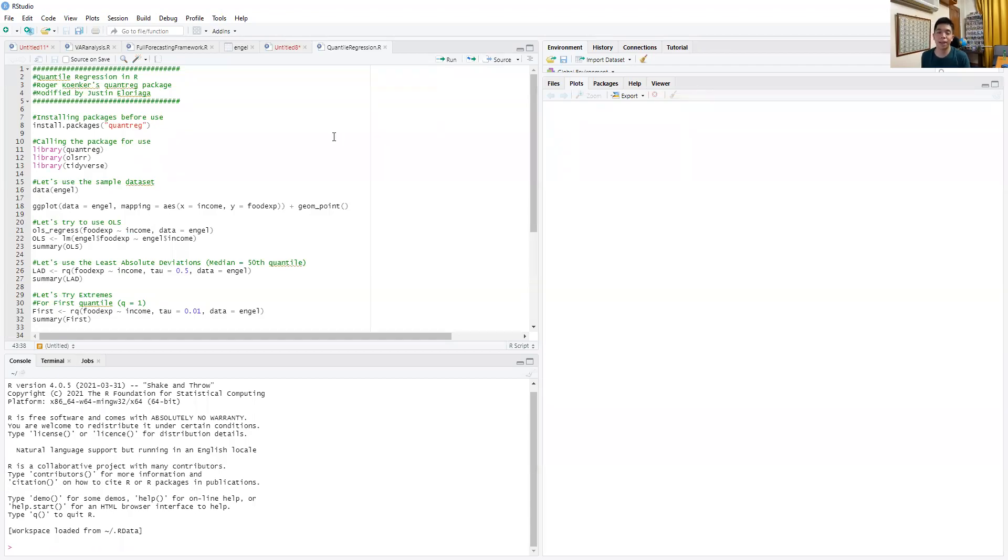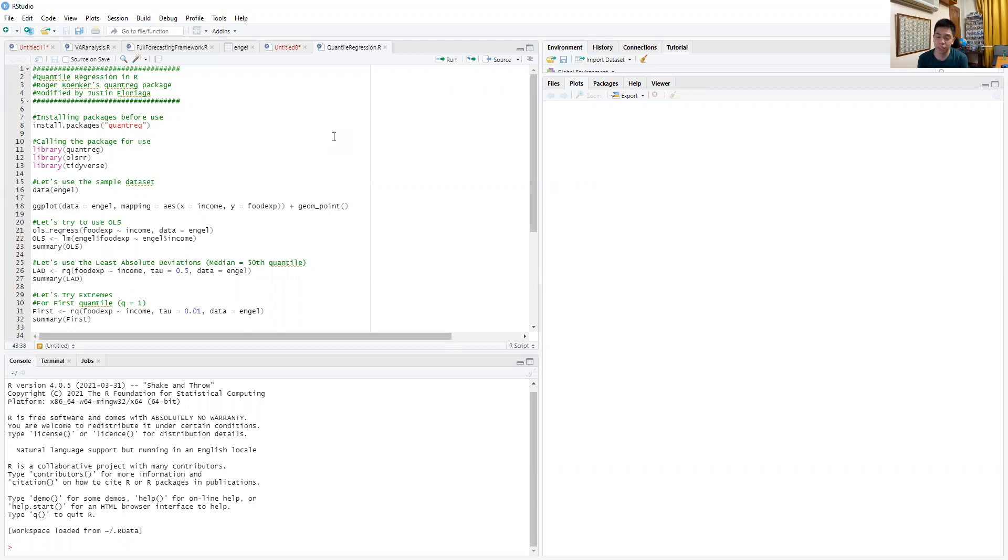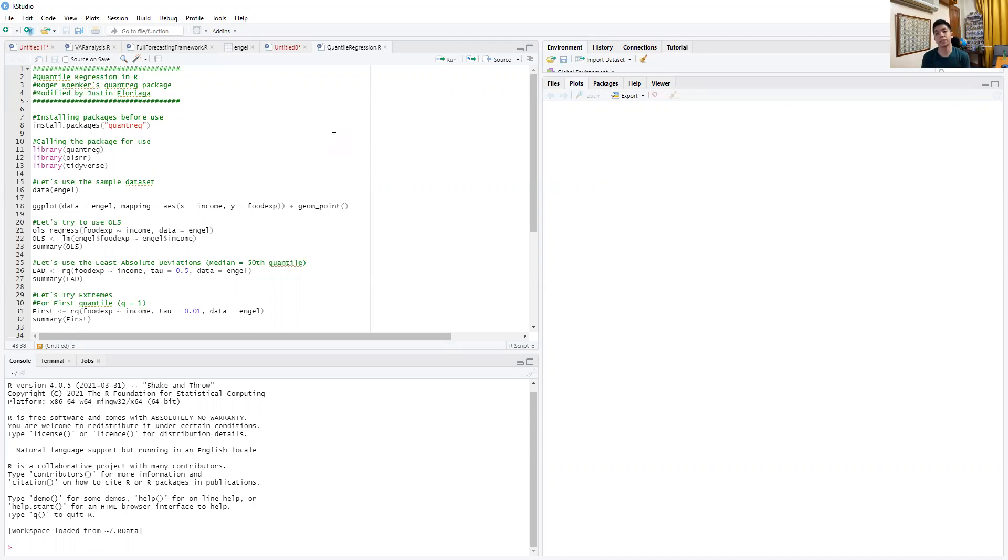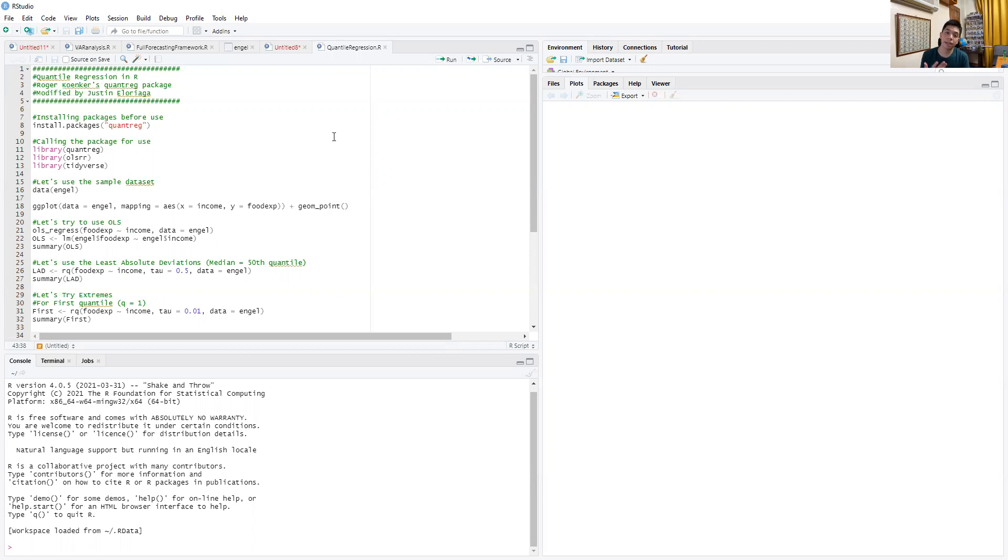Hi everyone and welcome to this video on quantile regression inside of R. The focus today will be about running quantile regression and comparing it with ordinary least squares. As you may know from theory, ordinary least squares essentially gets the conditional mean, and that may be deficient in many ways.